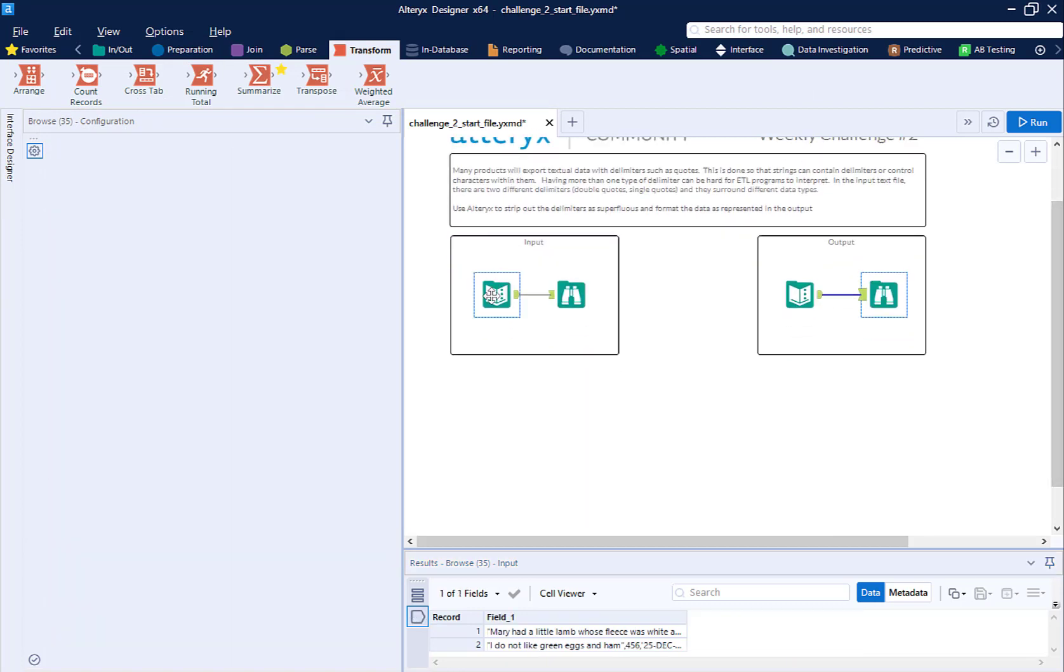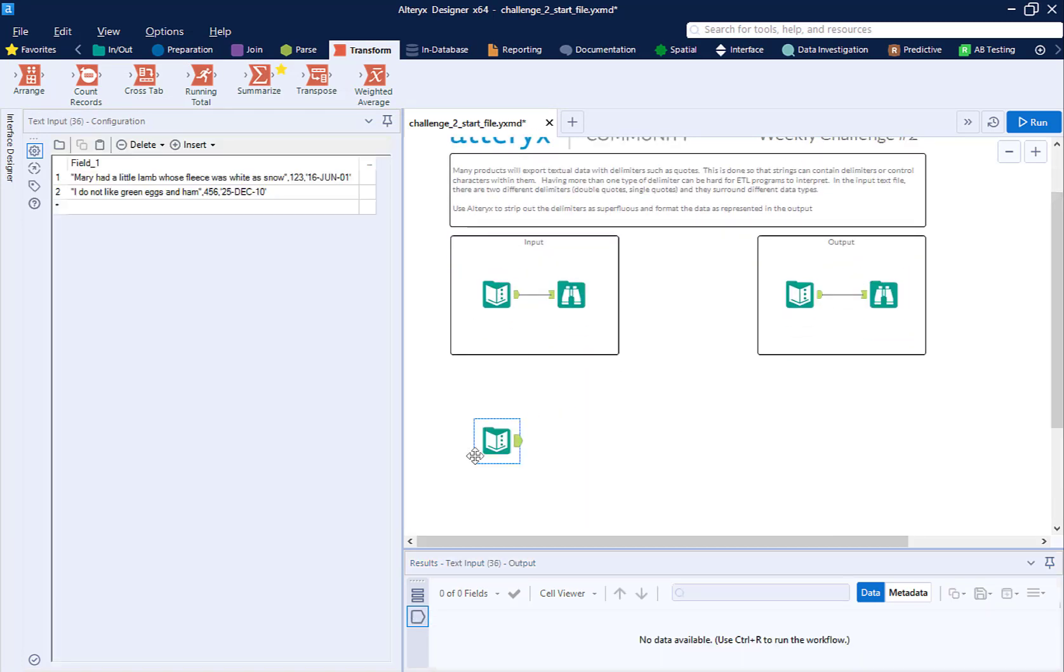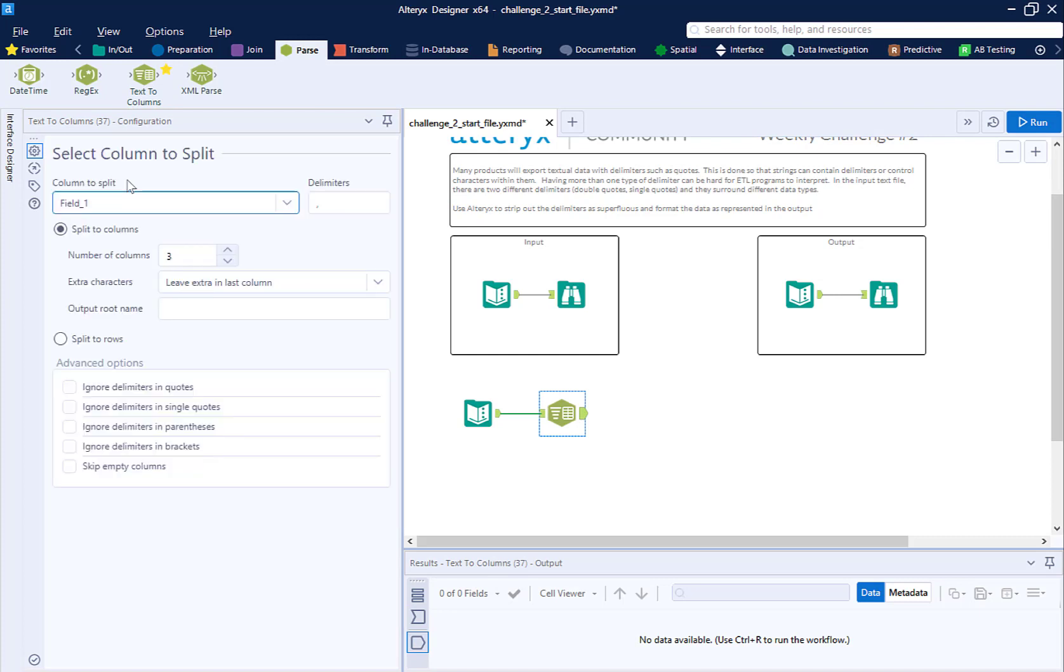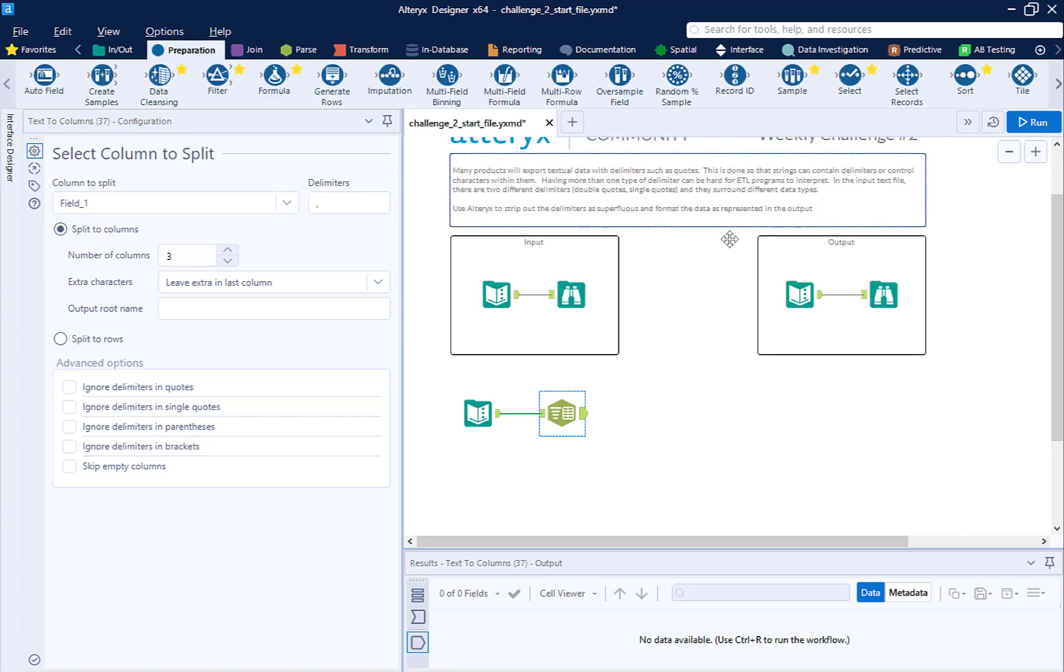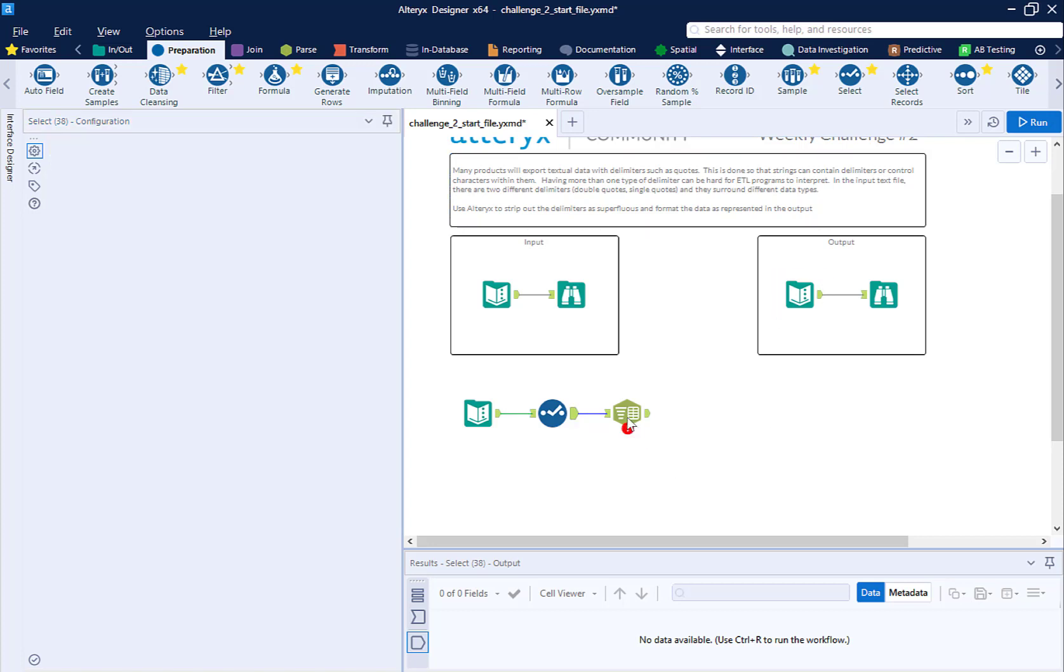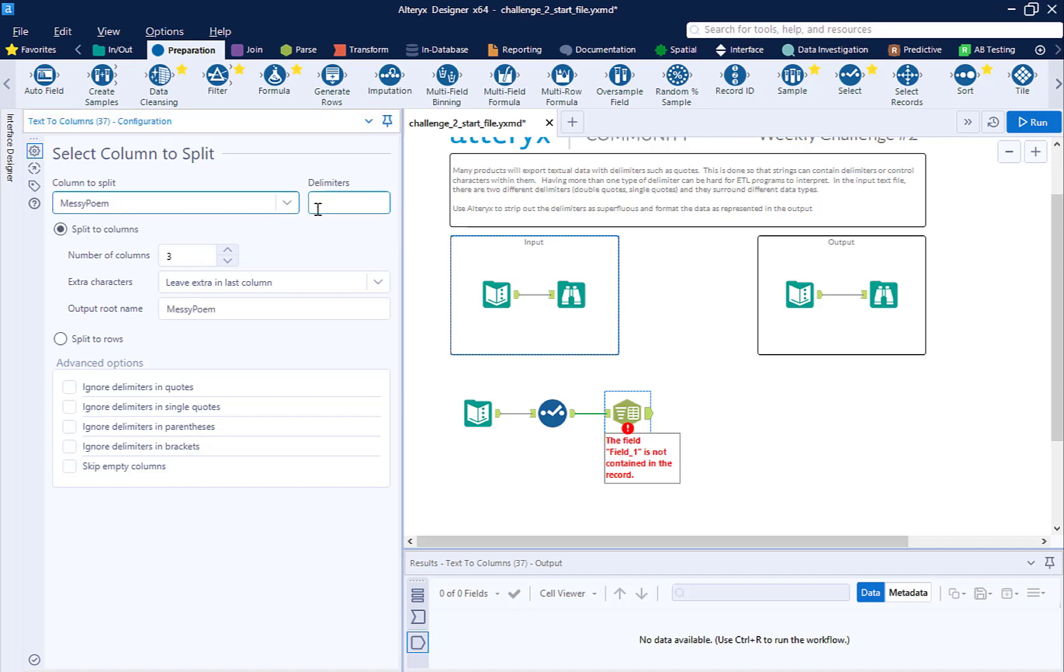I'm going to start by copying this text input and pasting it by doing ctrl-c, ctrl-v, and we're going to start to clean up our data. The first thing you need to do is parse our data into three different fields. So I'm going to use text to columns, and I see that it's called field one. I really don't like that name. I like all fields, even the messy ones, to have descriptive names. So I'm going to go back and put a select between the text to columns and the input, and I'm going to name field one messy poem. So now on my text to columns, it says field one's missing because I renamed it. I'm going to take messy poem with the comma delimiter and split that into three different columns.